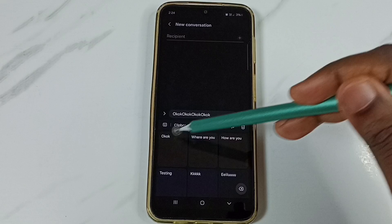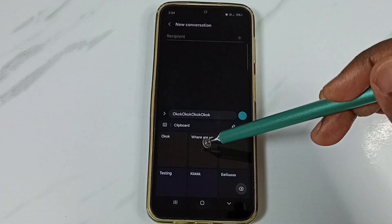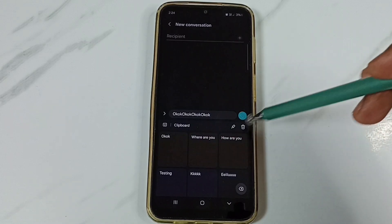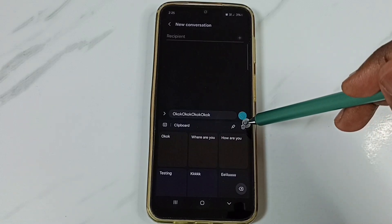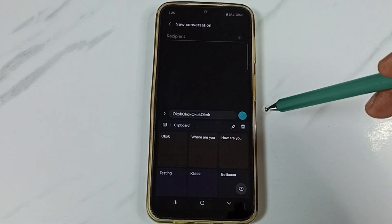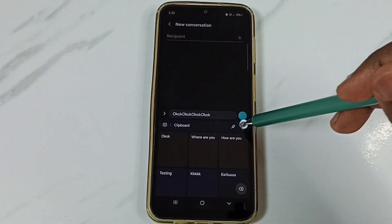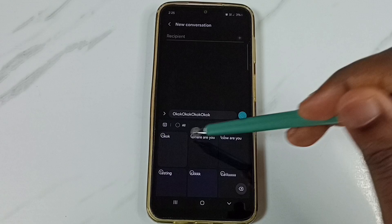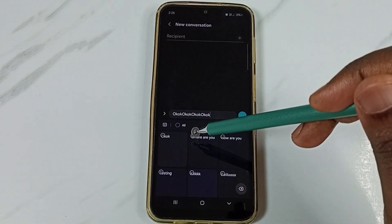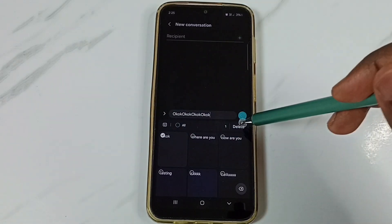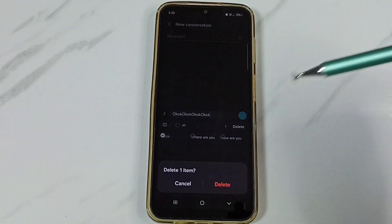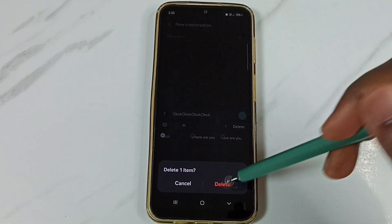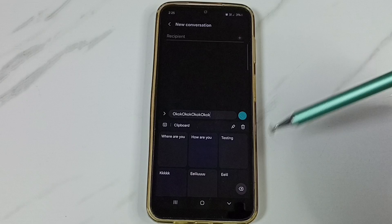Next I will show you how we can delete one text from the clipboard. Tap on this delete button. Then select the text which we want to delete. Tap on delete. Delete. Done.